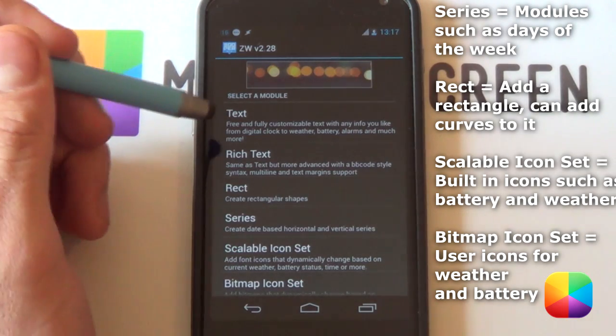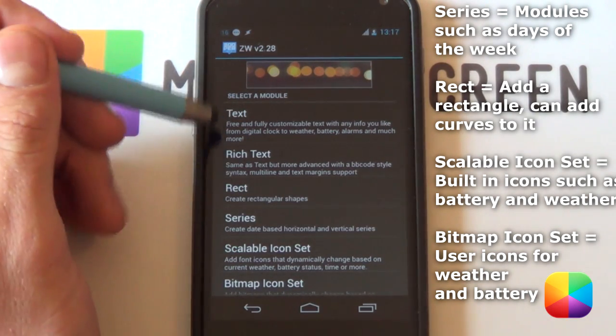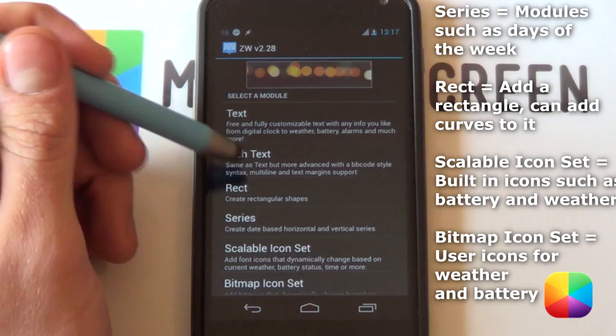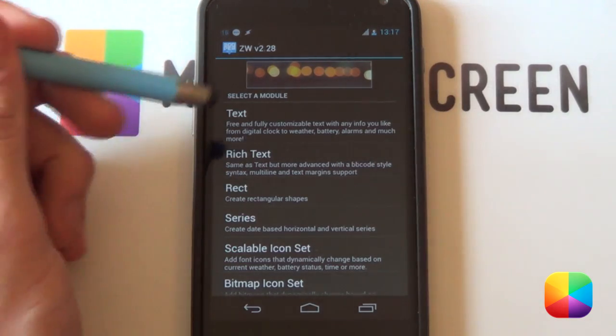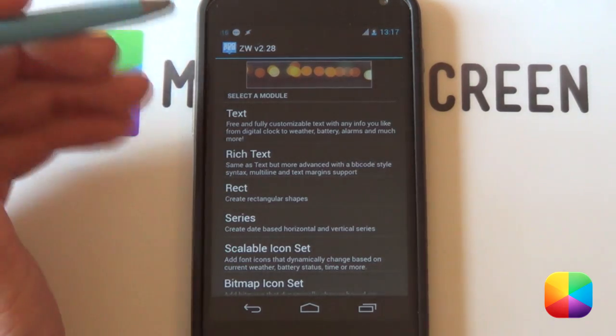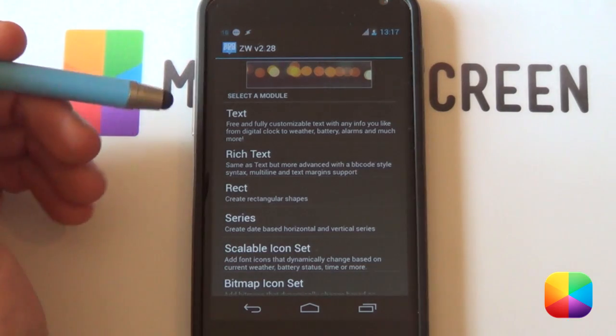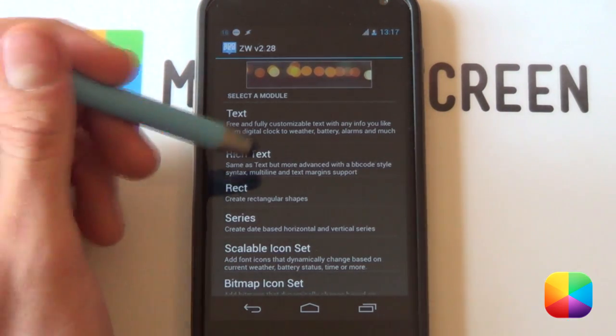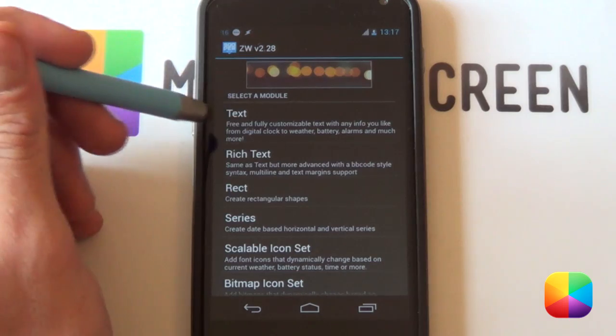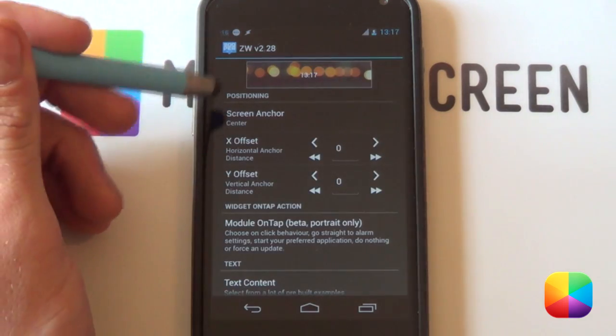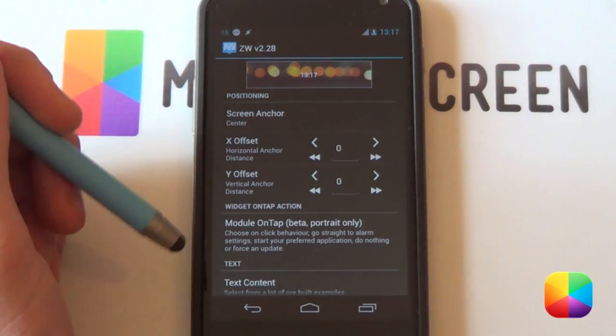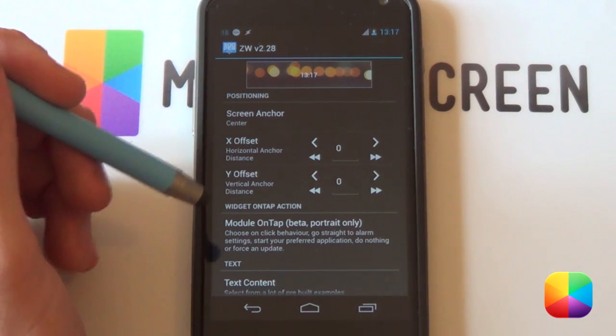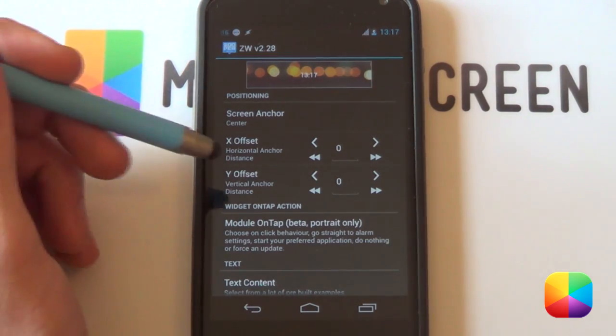So we're just going to be starting off with our text now. The differences between text and rich text: rich text just comes with a few more added options, such as adding a number of lines that you want. So say if you want it to wrap, if you have a song name playing, you can then wrap to the bottom line, which comes in real handy. But for now, we'll be sticking with simple text. Now the first option here, as you can see, we're getting into quite a few options, which is great about ZupaWidget. There's so much customization that you can do.